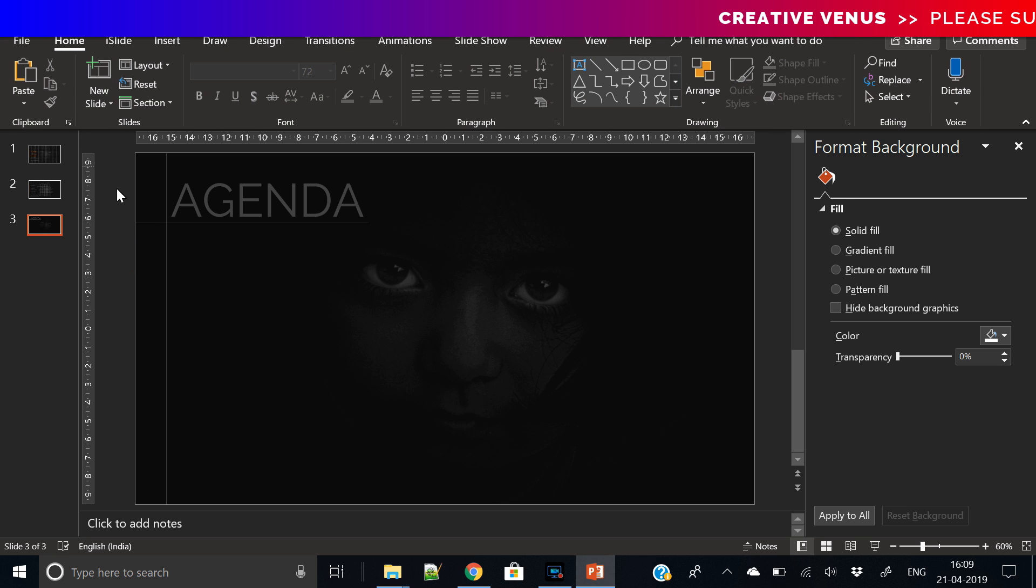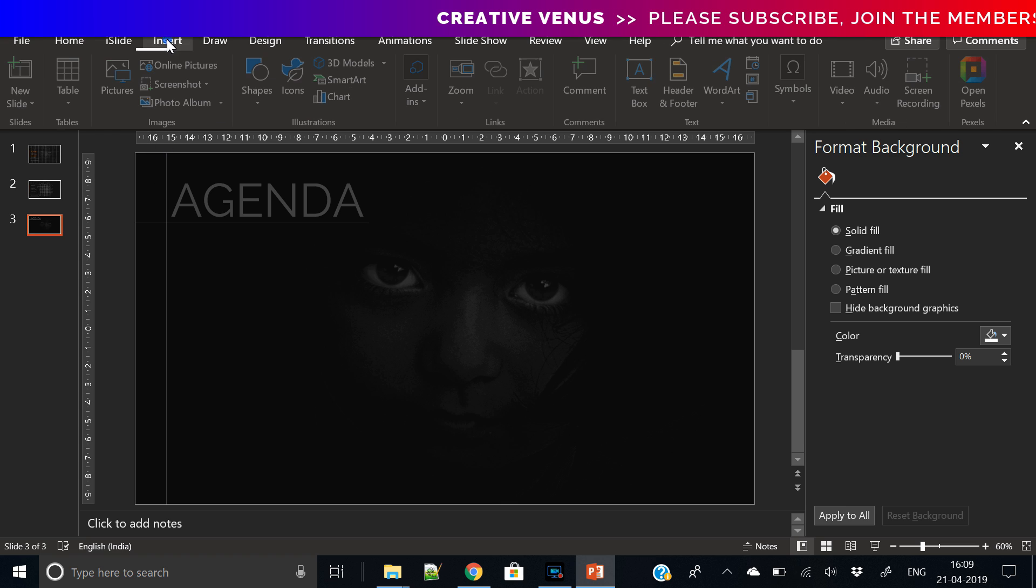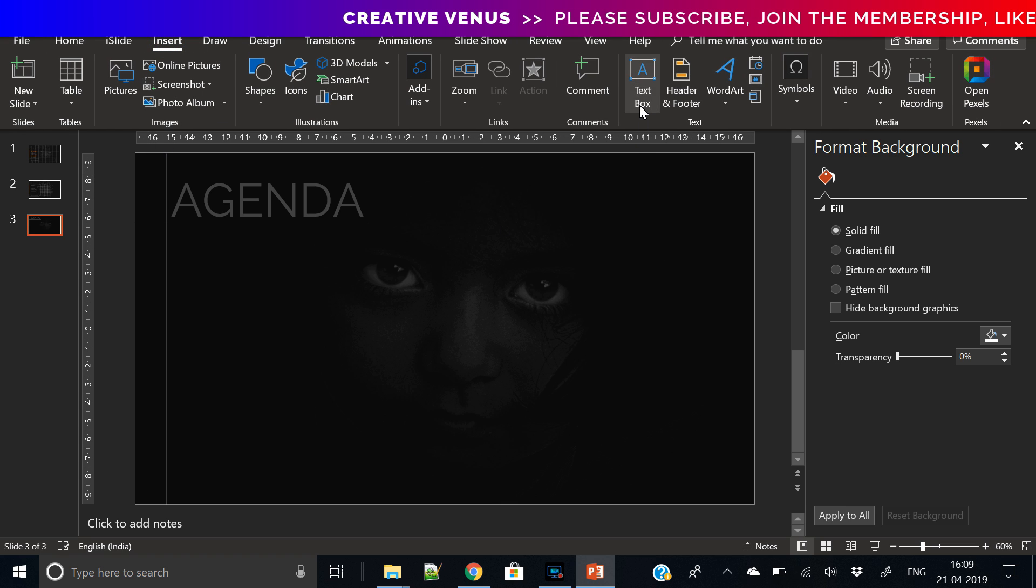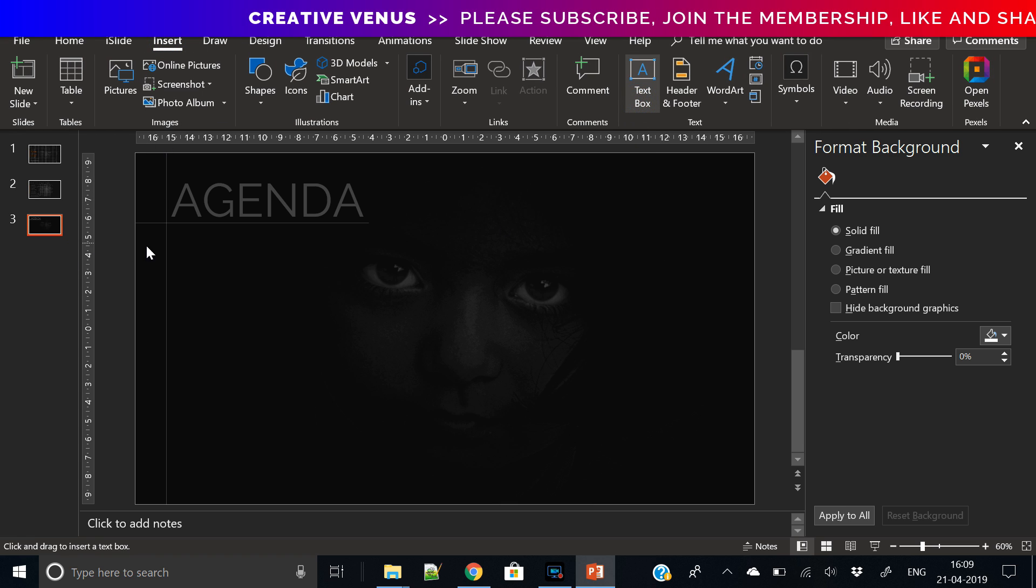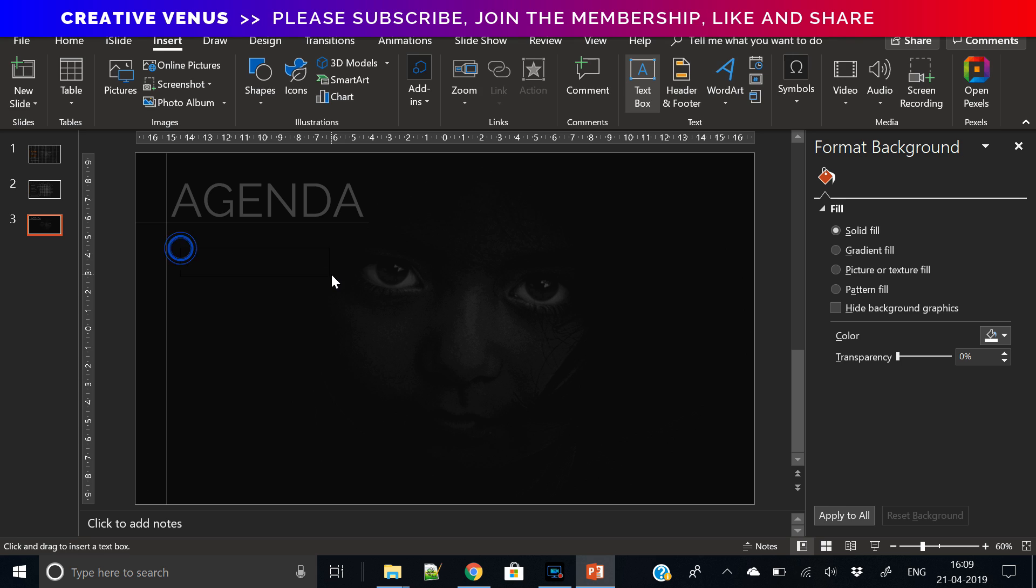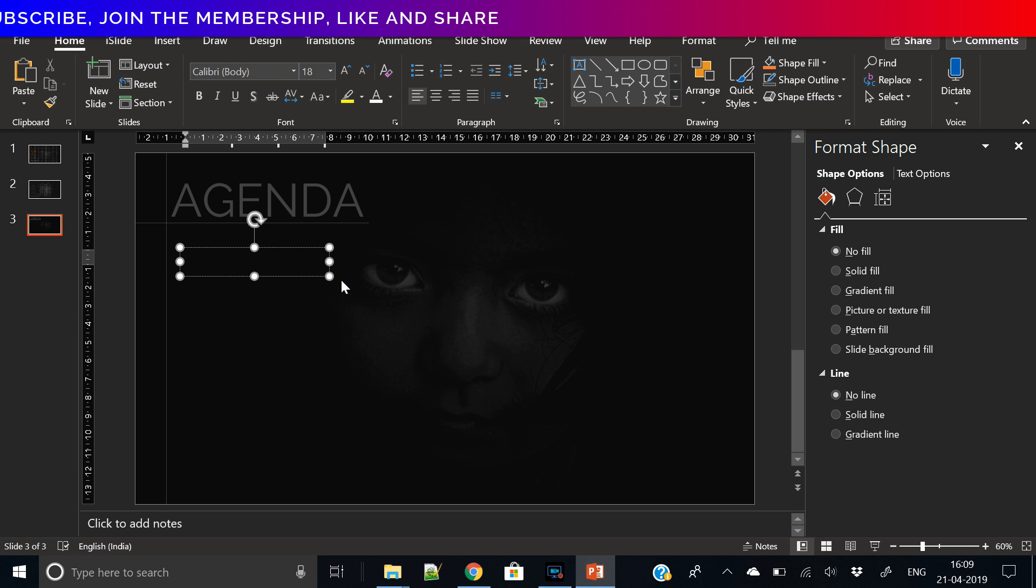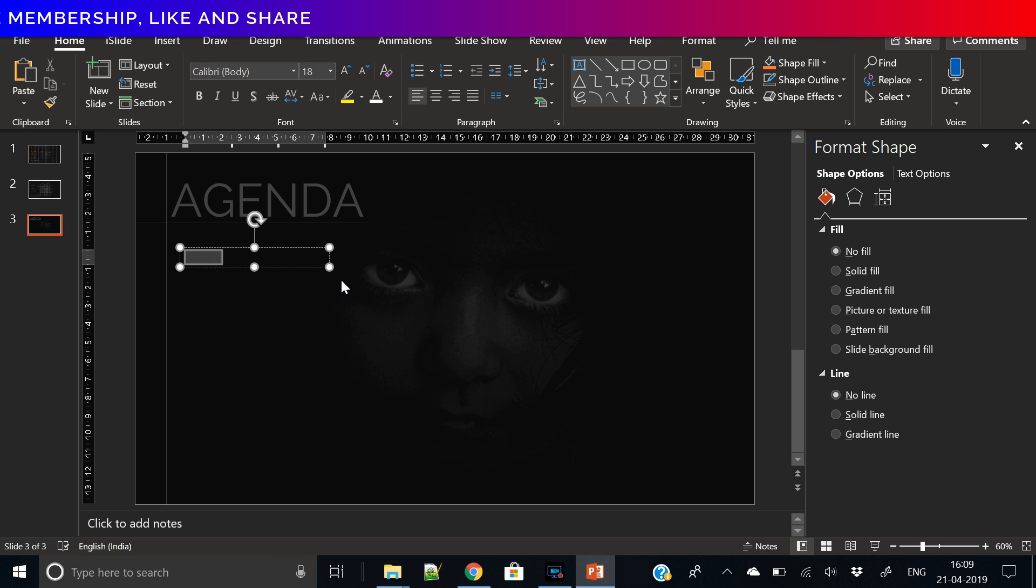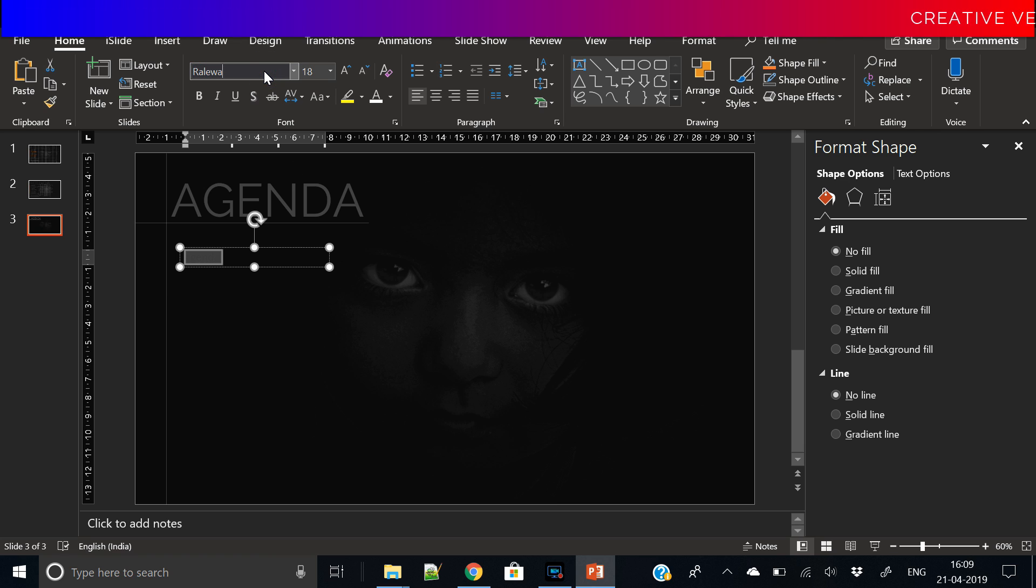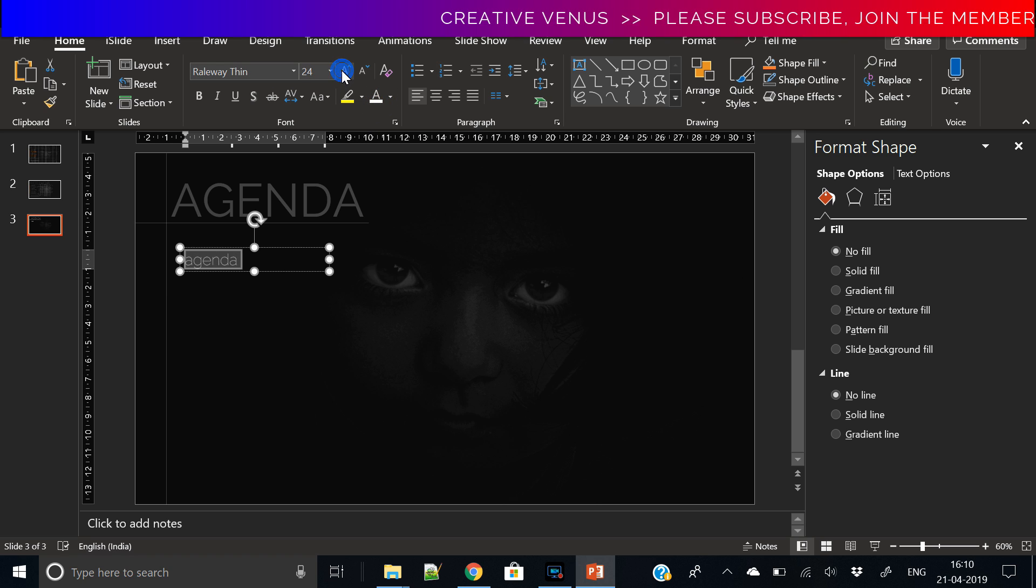Insert the text box and start writing the points of agenda. So agenda here will be different for you, I'm just writing some points here like objective, proposed projects, activities, portfolio, case studies, gallery, conclusion. So it depends upon the subject of your presentation.